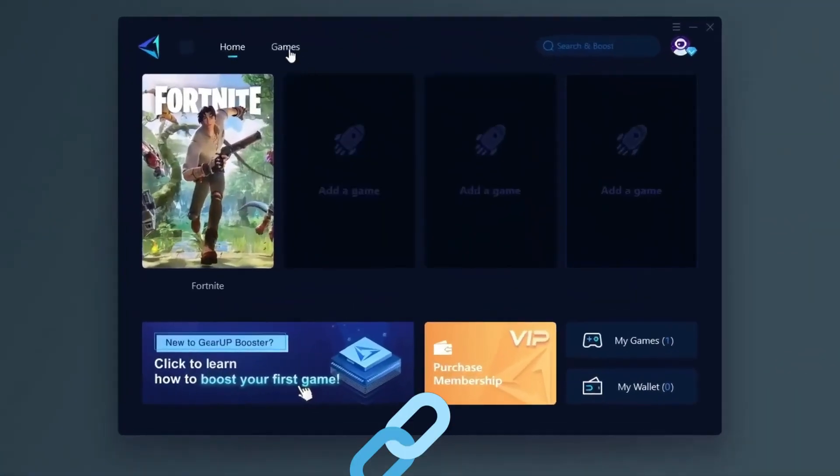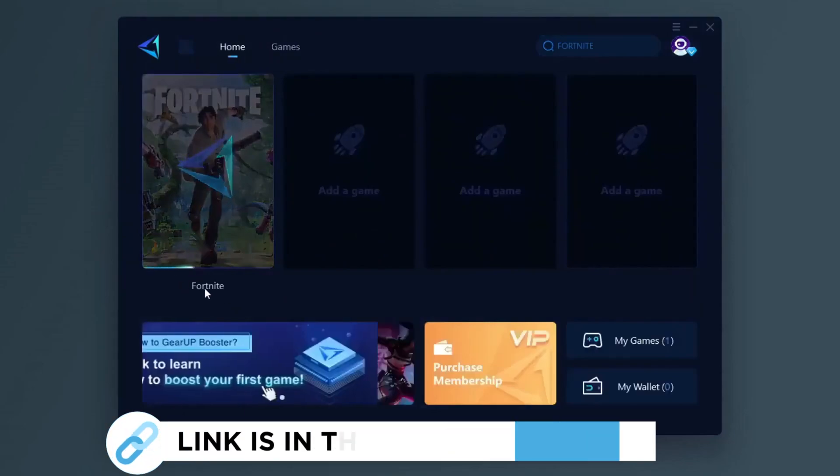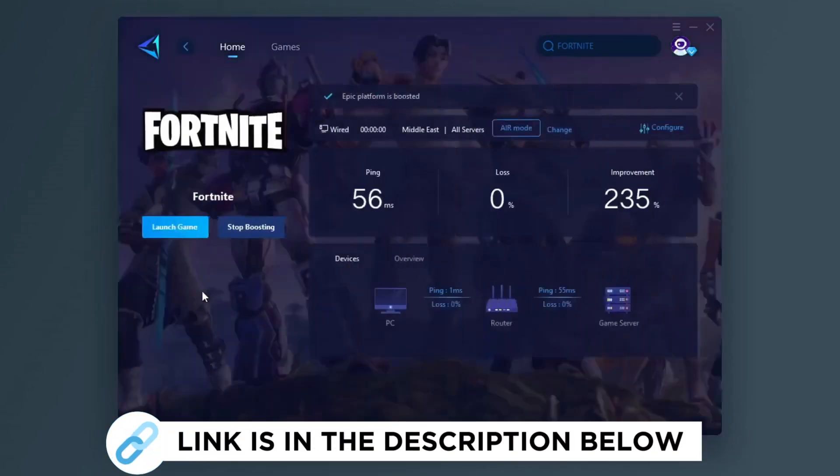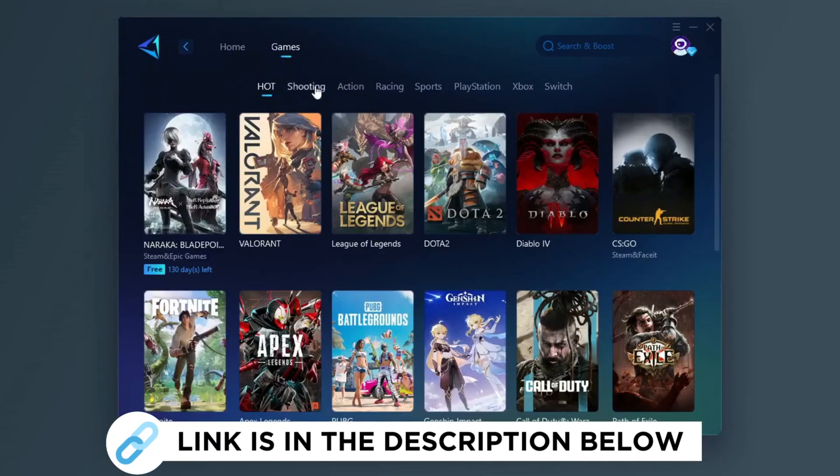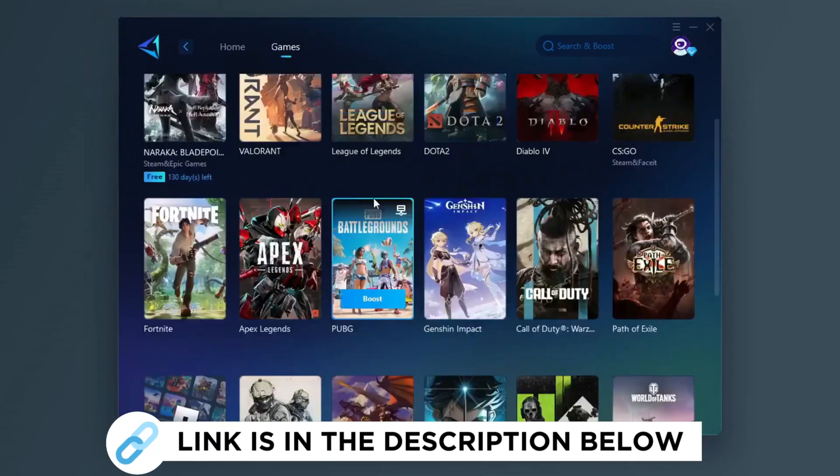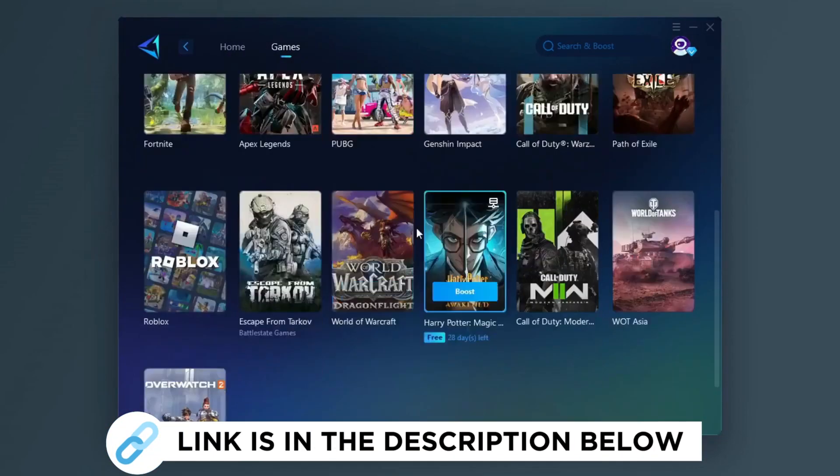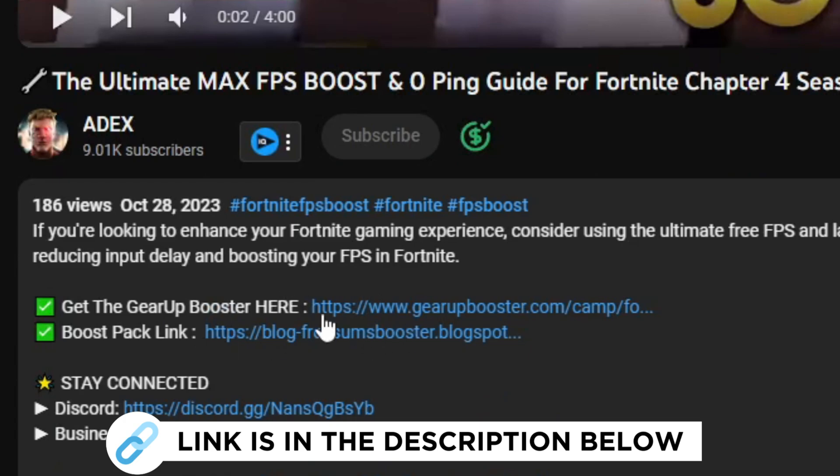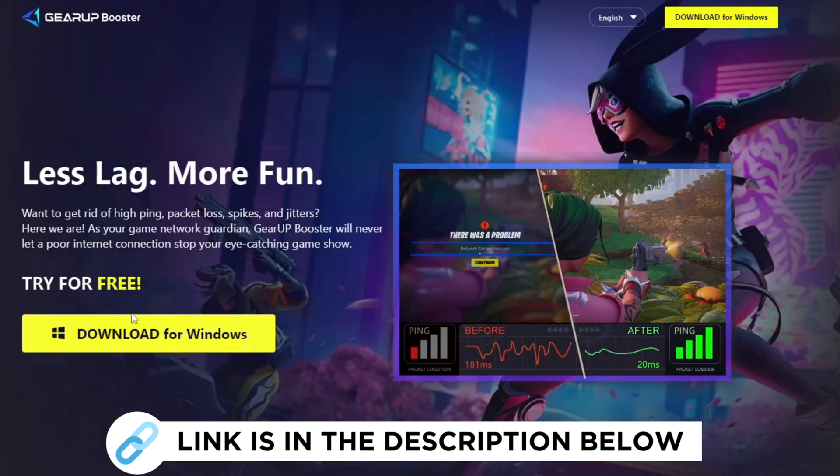Gear up booster is one of the best programs for the optimization of your ping while you play games using your wired or wireless connection. So get this paid program free from my description and play your game with lower ping.